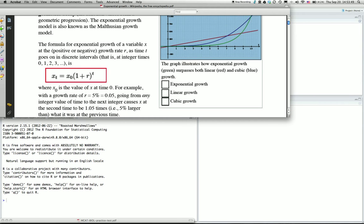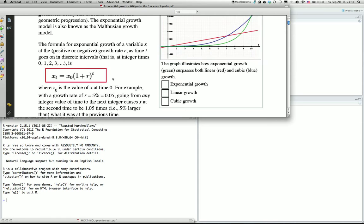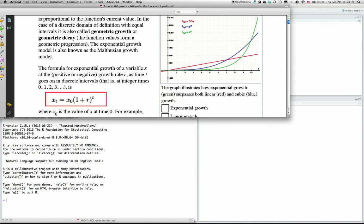For the exponential function question, it's based on the Wikipedia entry for exponential growth. The basic exponential function assumes there's a starting population with growth rate r, and the growth is cumulative.